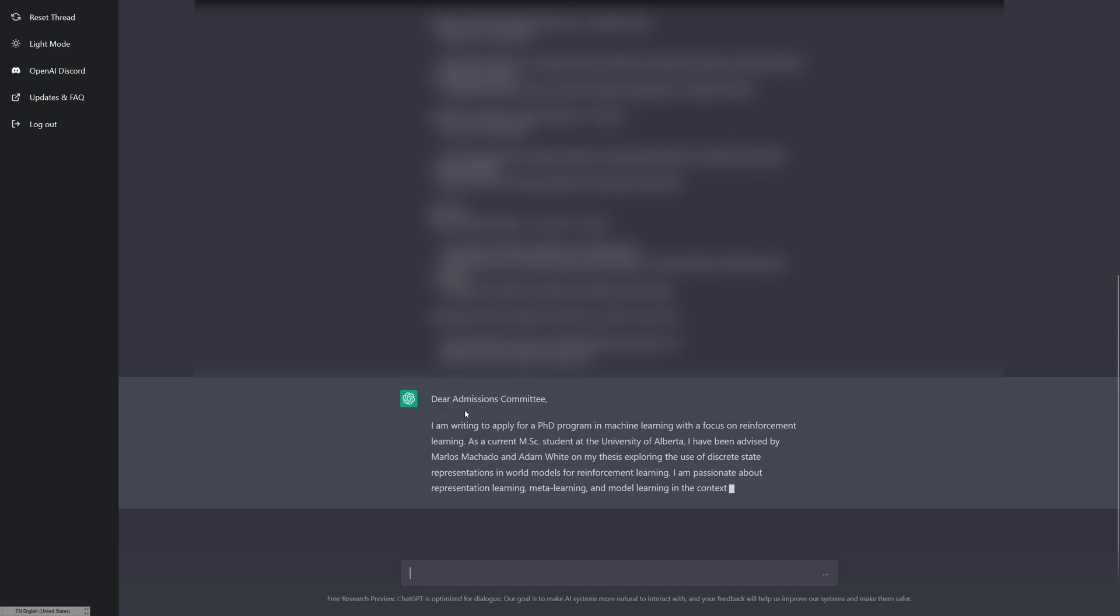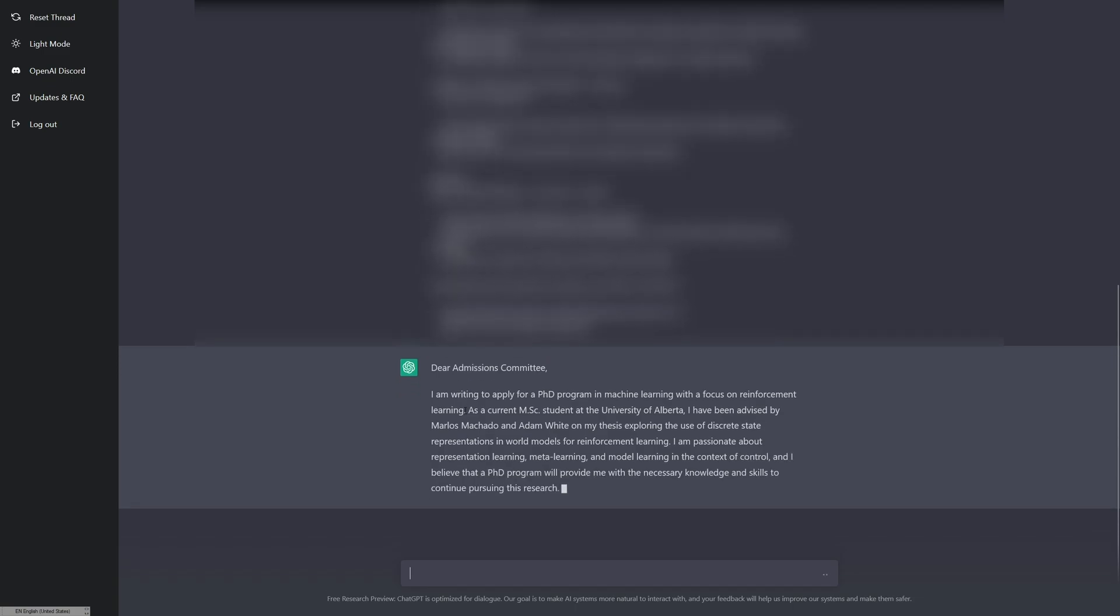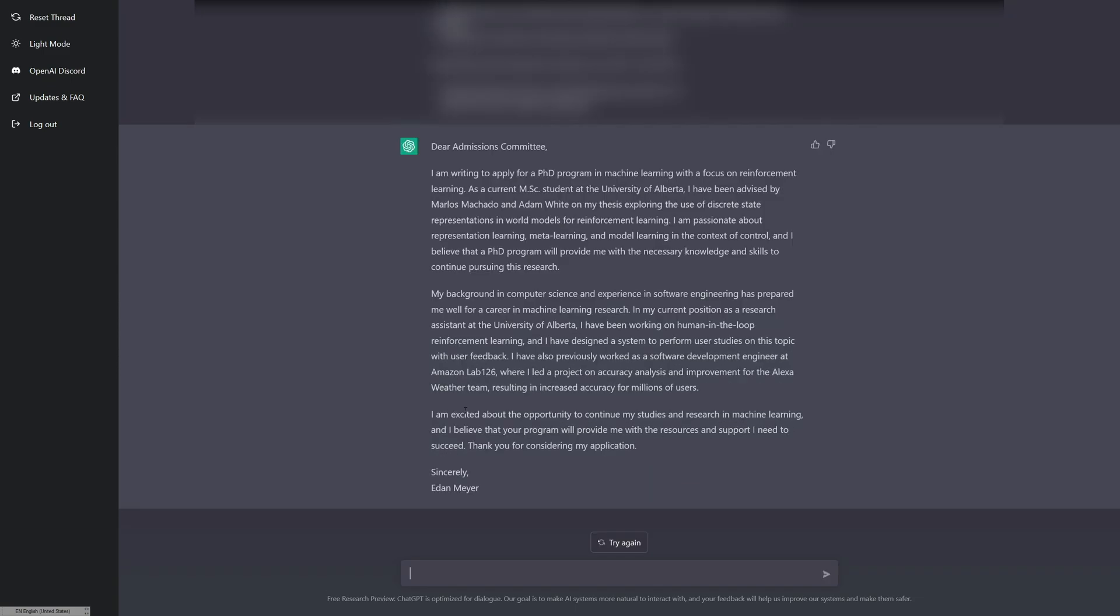We're already starting by being a lot more specific. Dear admissions committee. I am writing to apply for a PhD program in machine learning with a focus on reinforcement learning. As a current MSC student at the University of Alberta, I have been advised by Marlos Machado and Adam White on my thesis exploring the use of discrete state representations and world models for reinforcement learning. I am passionate about representation learning, meta learning, and model learning in the context of control. So it added in who I'm working with and then also kept in my interest from before.